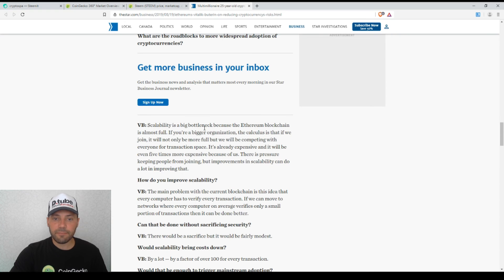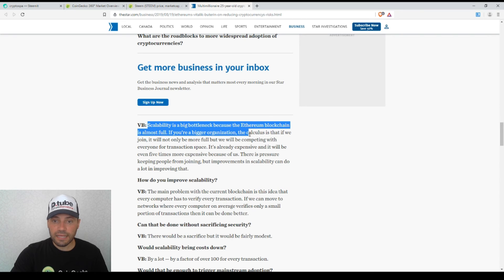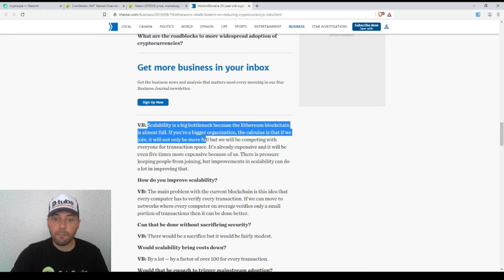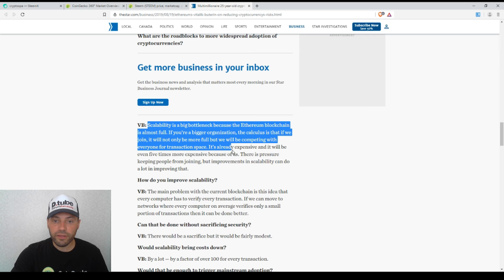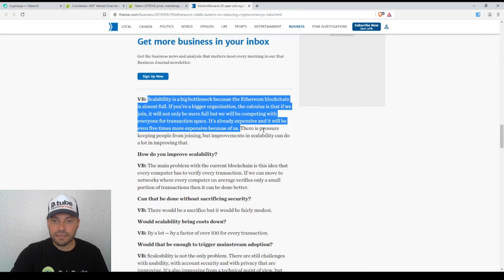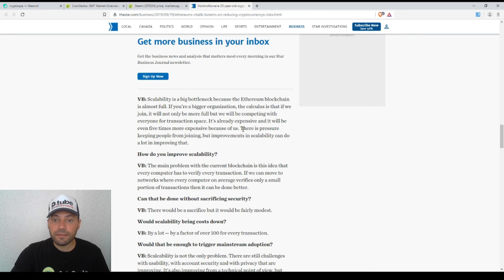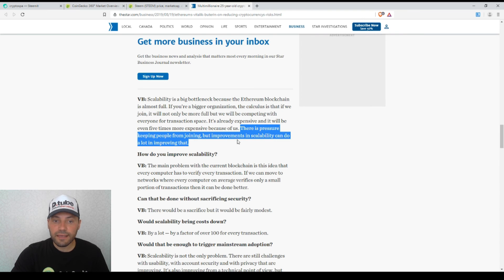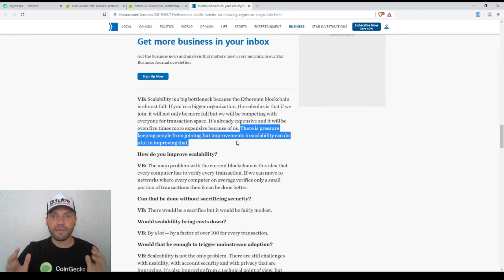Scalability is a big bottleneck because the Ethereum blockchain is almost full. If you are a bigger organization, the calculus is that if we join, it will not only be more full but we will be competing with everyone for transaction space. It is already expensive and it will be even five times more expensive because of us. There is pressure keeping people from joining, but improvements in scalability can do a lot in improving that. This is the greatest problem at the moment, the scalability issue.